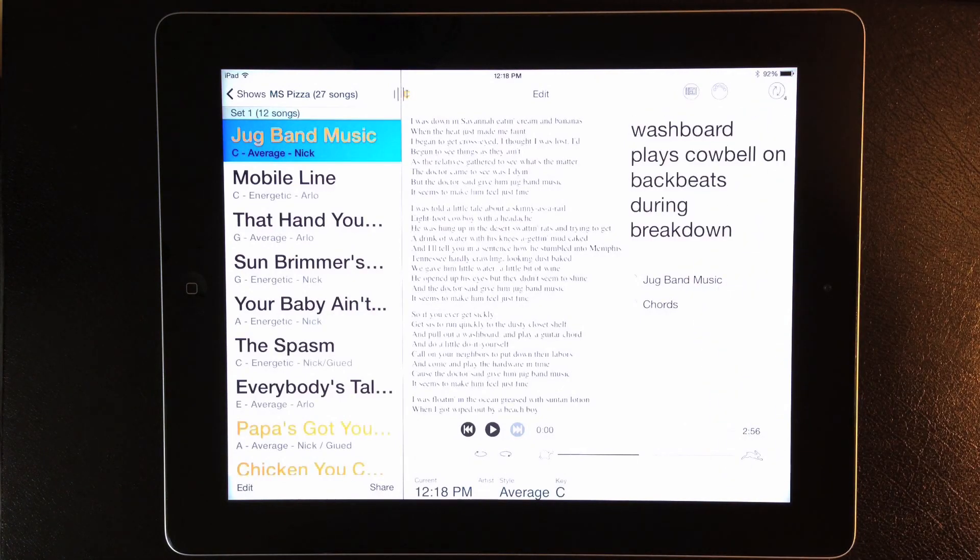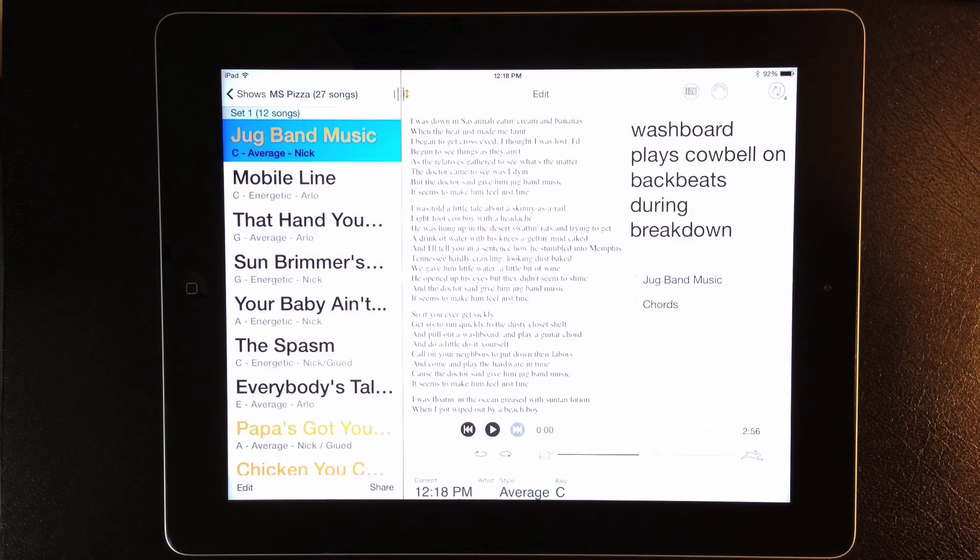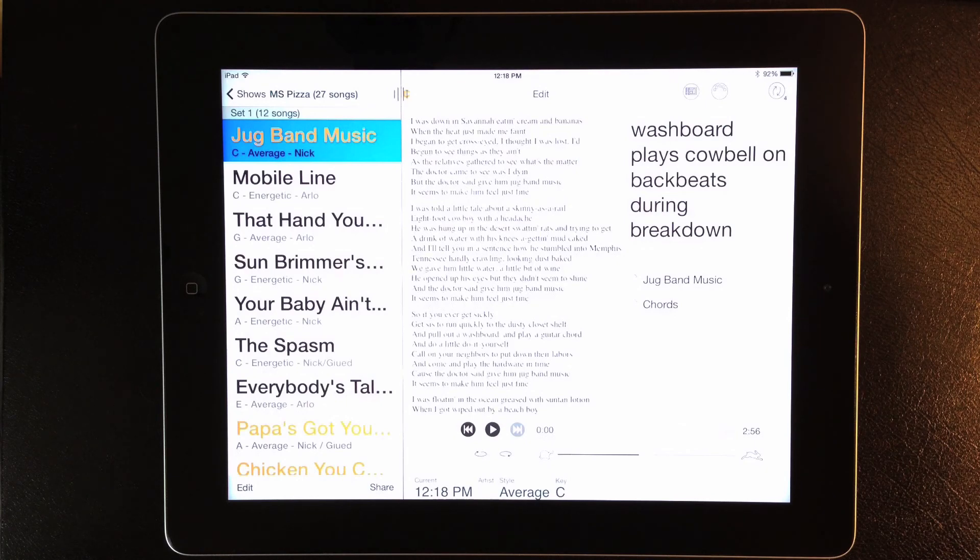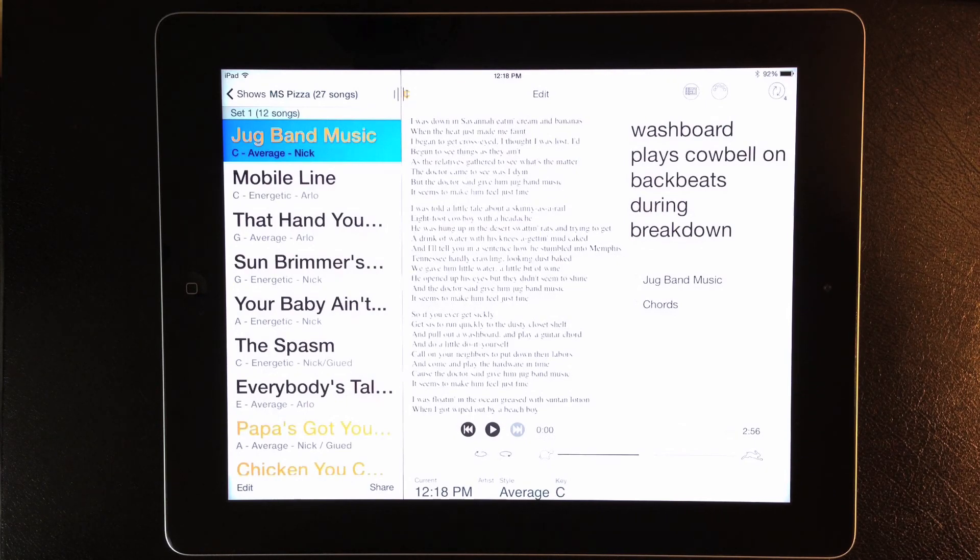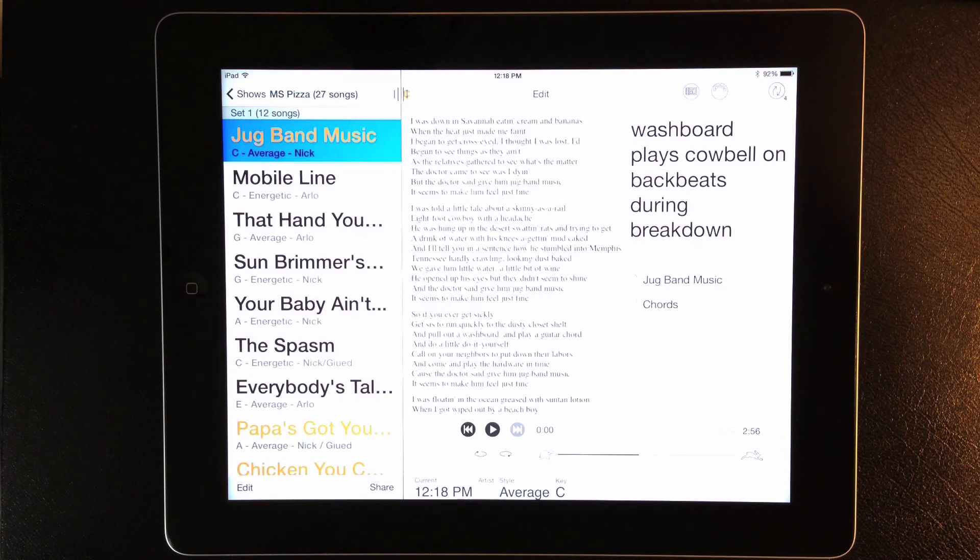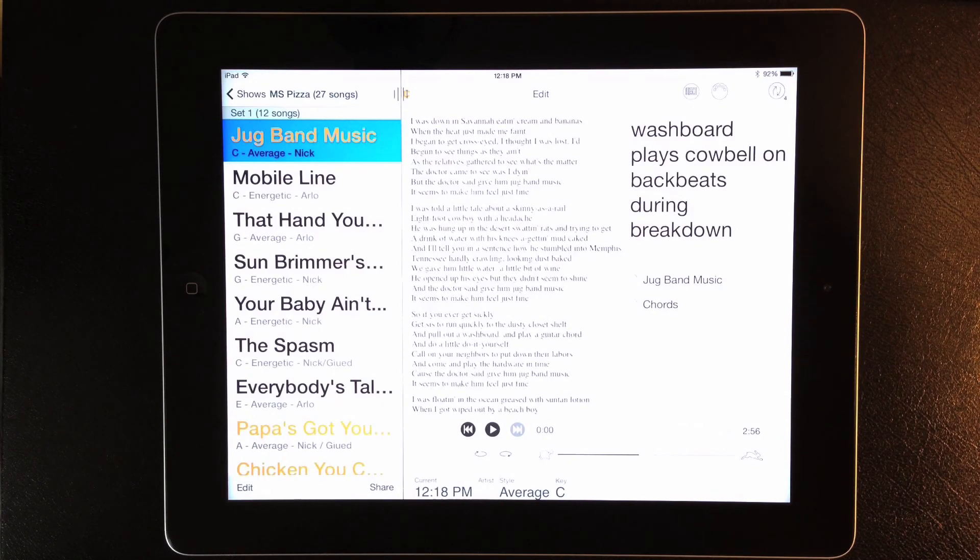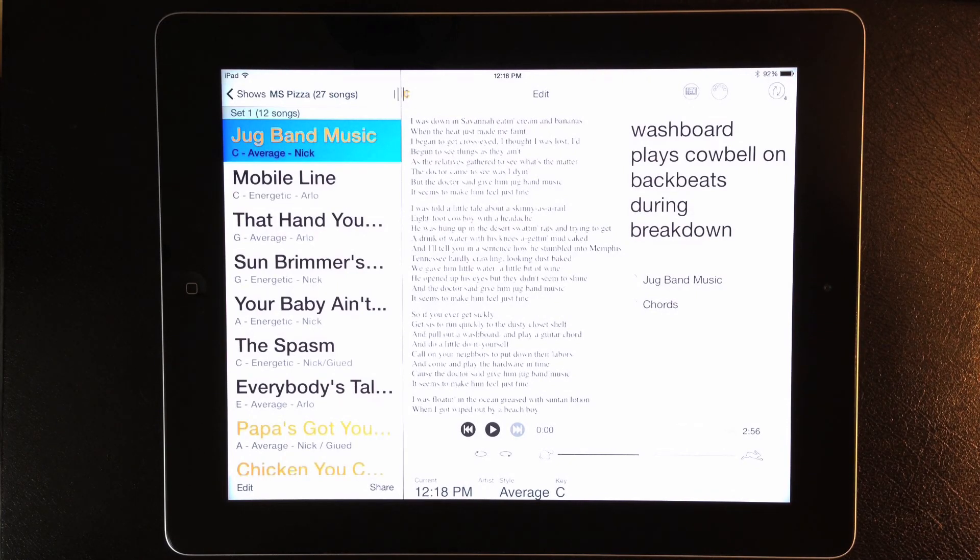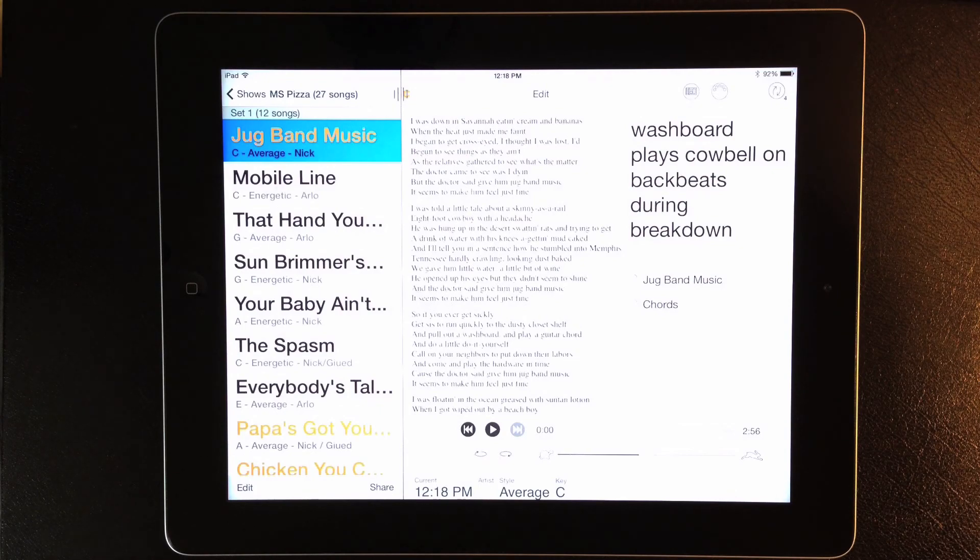Okay, those are just the major new features, but Setlist Maker 4 has lots of smaller updates as well. You can visit the Setlist Maker website and tap release notes for a detailed list of all the changes. Thanks for watching, and I hope these updates make Setlist Maker an even better tool for your music.